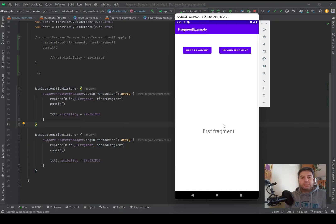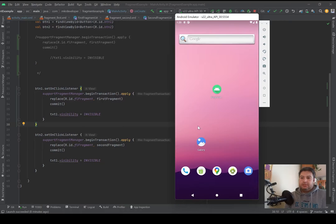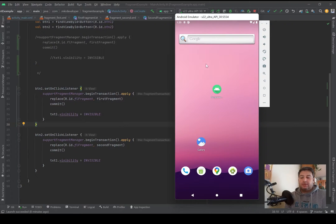If I press the back button, the activity will be destroyed and the whole application will be closed. Why is it happening?